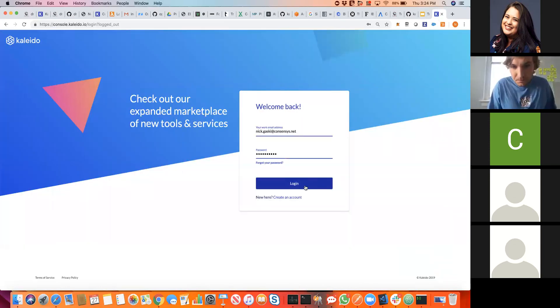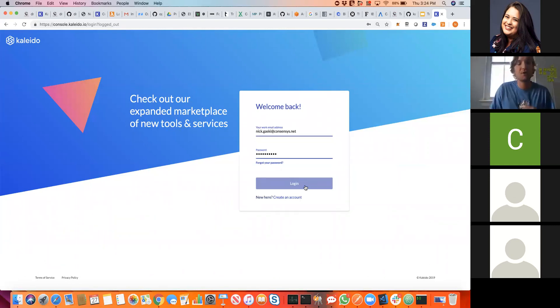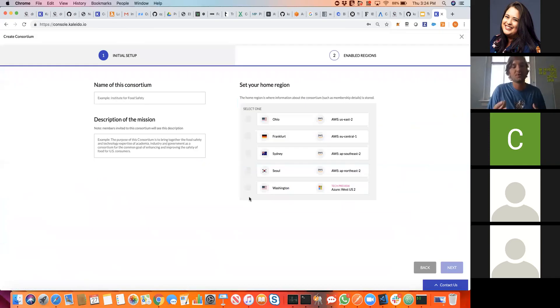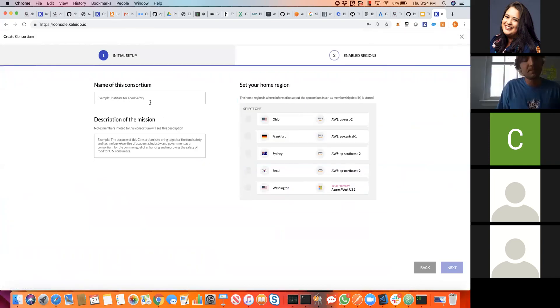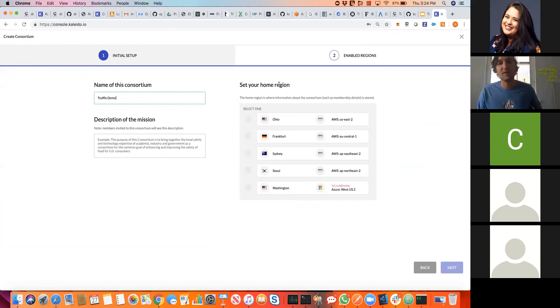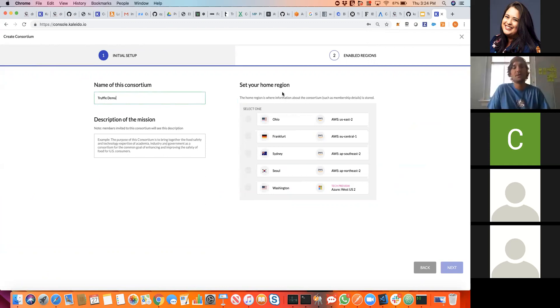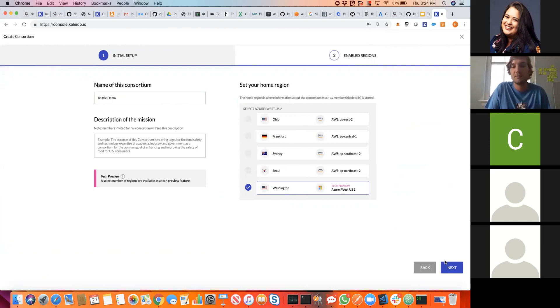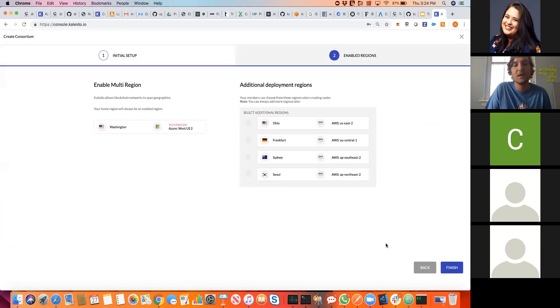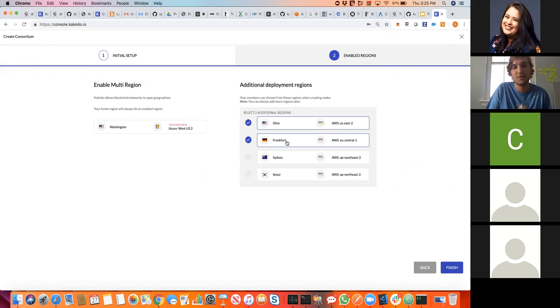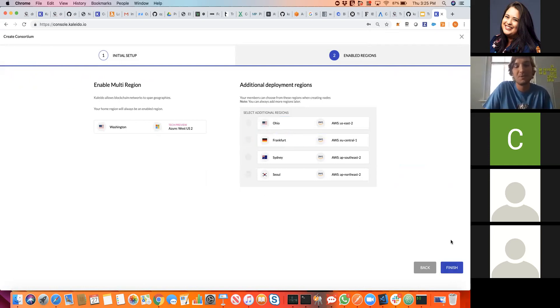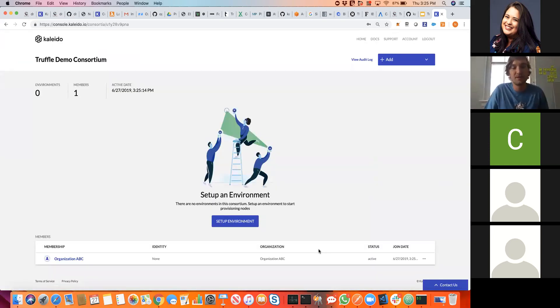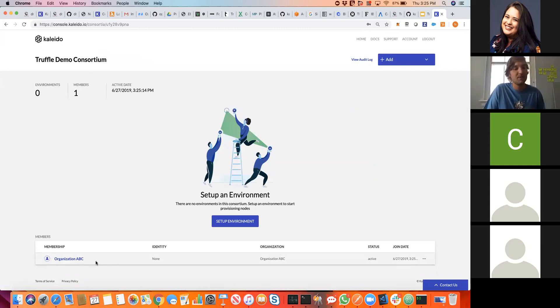The first call to action when you visit Kaleido is to create your consortia. The consortia is just going to be a grouping of the business organizations that participate in your permission blockchain network. So we can call this Truffle demo. Now we need to set a home region. This is going to be the whitelisted cloud provider where we store some membership data, but it's also going to be a whitelisted region where we can deploy nodes and resources. So this is going to host our actual blockchain. We'll make Microsoft Azure our home region.